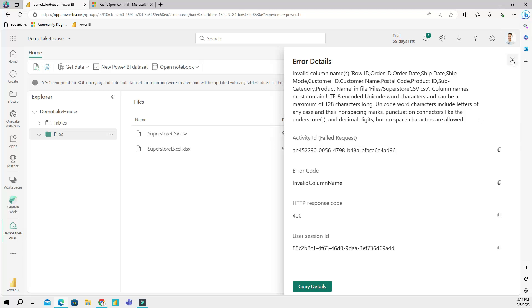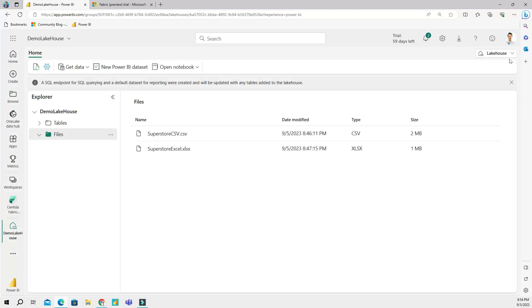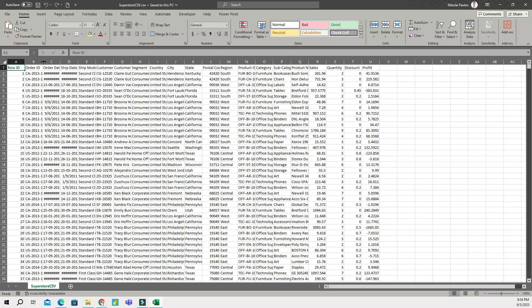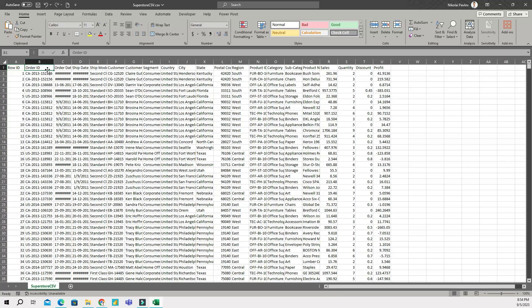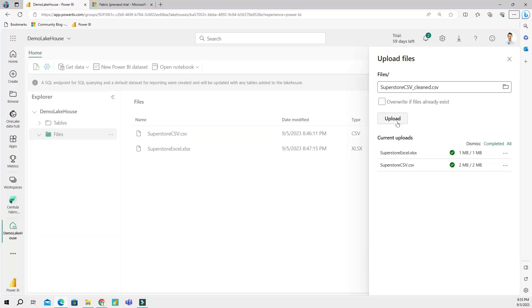That being said, what I'm going to do is I'm going to go into my file, I'm going to open my CSV file and make sure that I don't have spaces. To save your time, I'm just going to do that and then return to the upload stage.